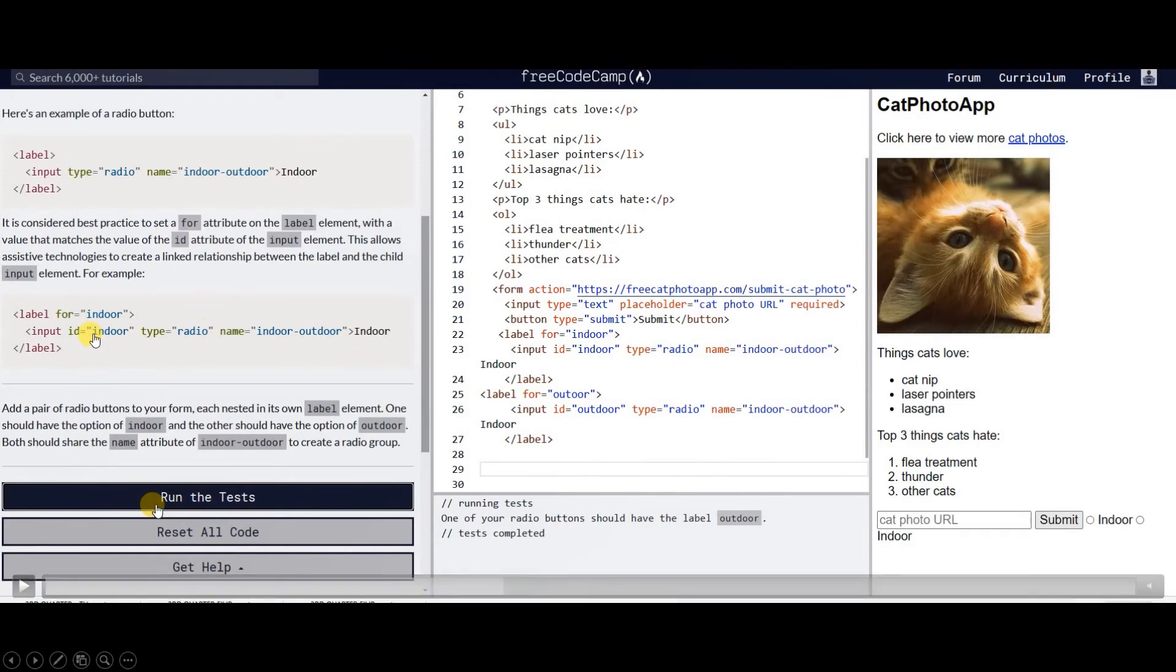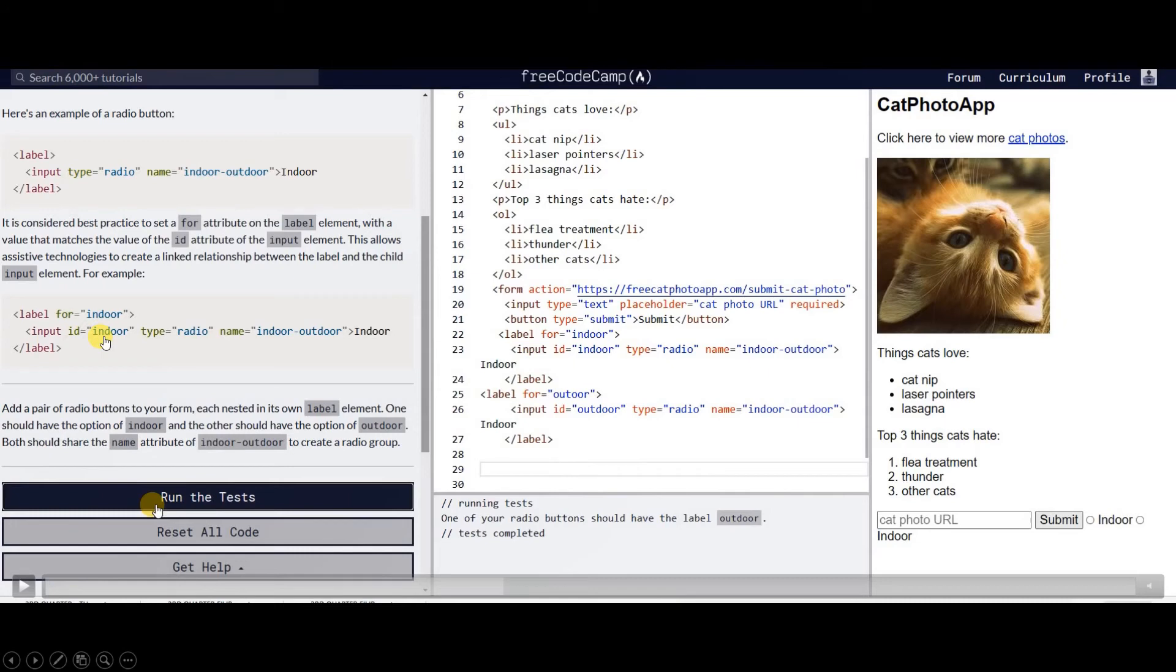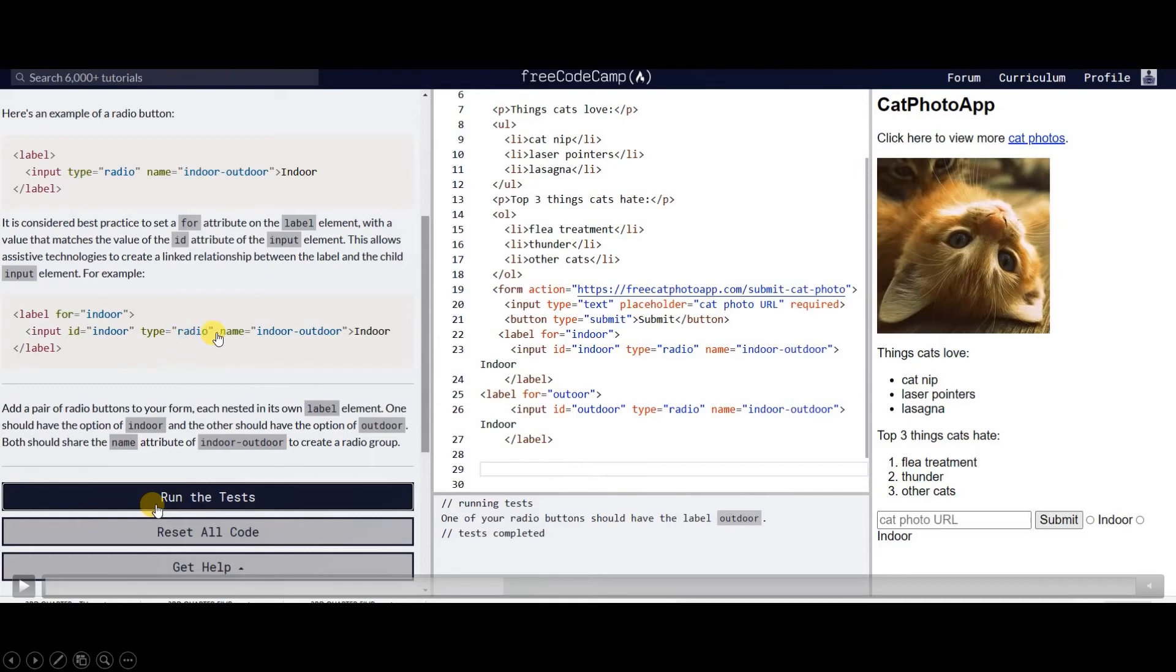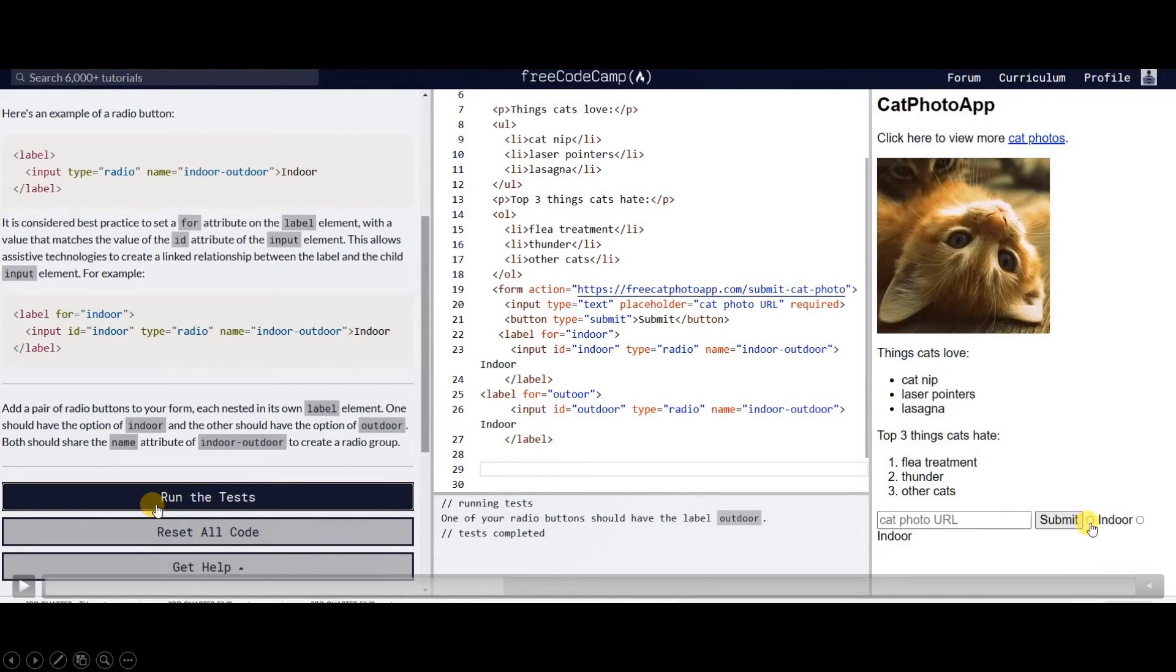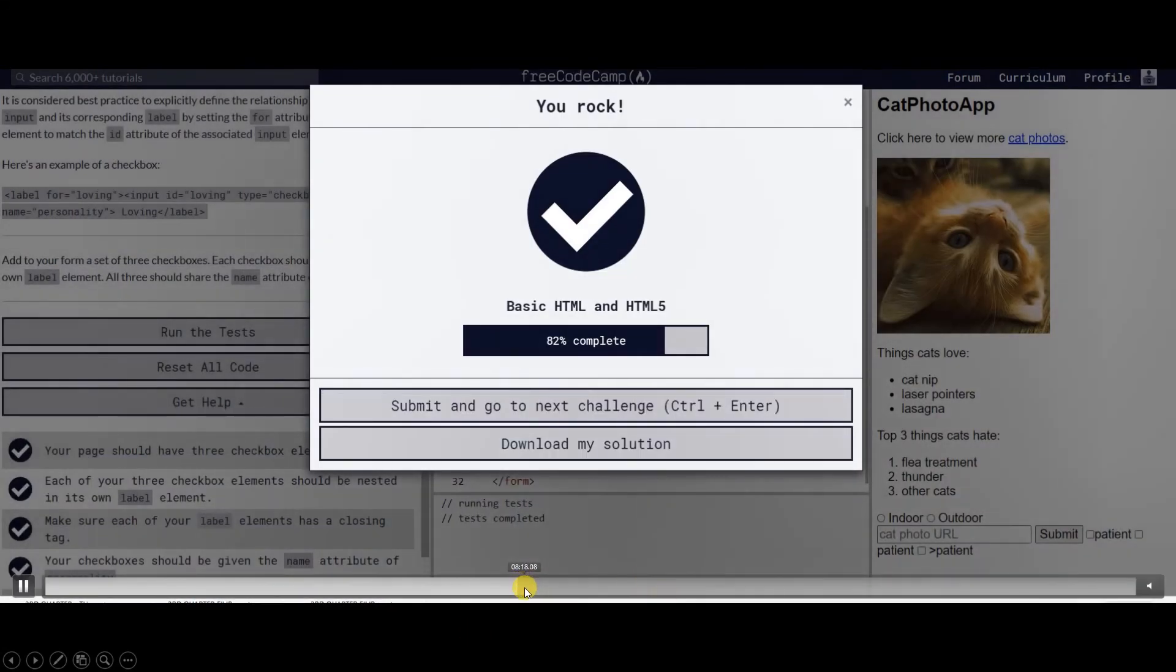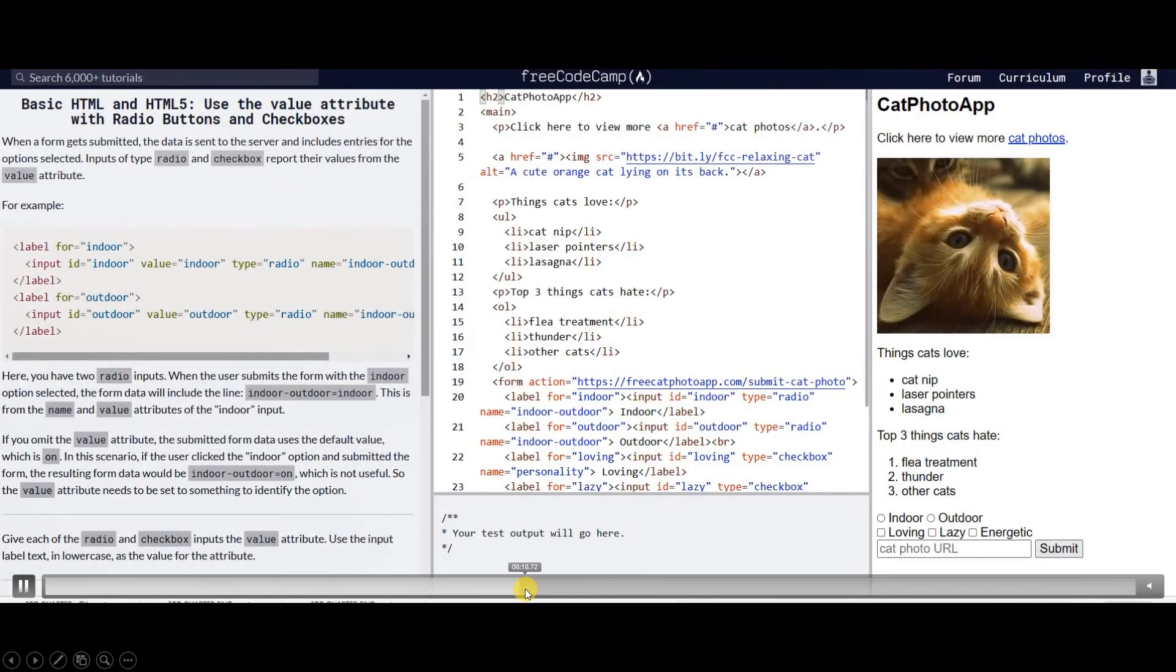Next is creating the radio button. To create a radio button, we need here an input, then ID is like an identifier, like an ID or a name that represents this object which is a radio button. The type is radio, name equals indoor-outdoor, this is a variable name, then the label is indoor. Label for indoor is this one.